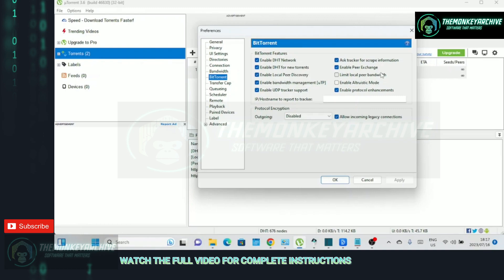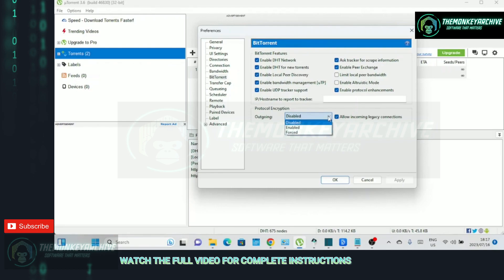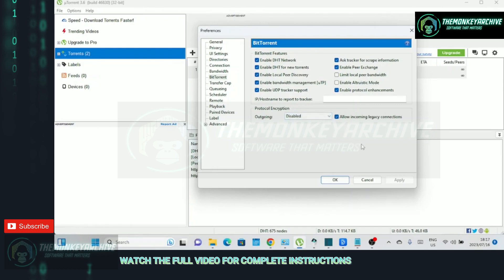Enabling protocol encryption, both incoming and outgoing, can enhance your privacy, security, and potentially improve your download speeds by preventing interference or limitations imposed by ISPs. However, it's important to note that encryption alone does not guarantee complete anonymity, and it's always advisable to use a reliable VPN for additional privacy protection while torrenting.